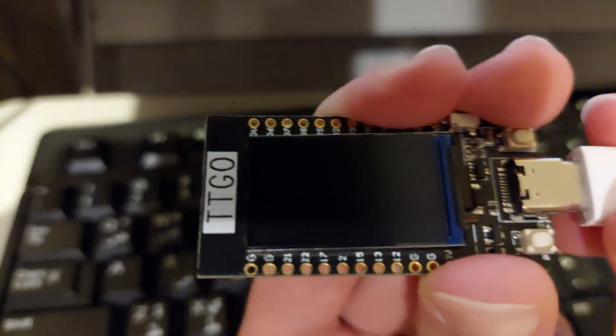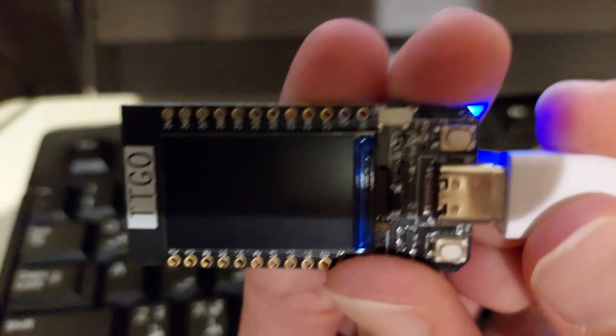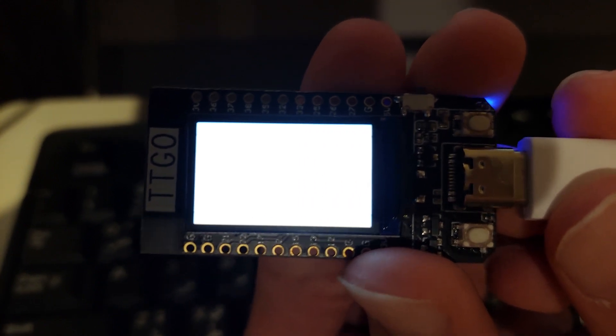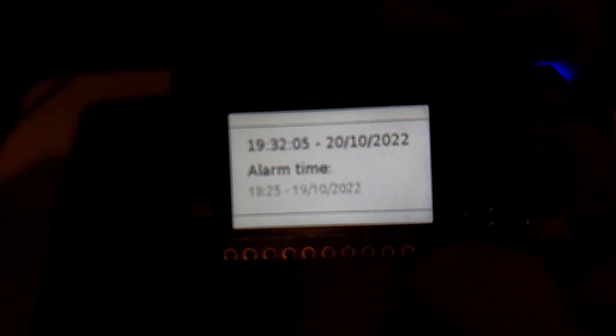Now, this is a clock program I've developed for the TTGO T-Display ESP32. Thank you all. See you next time.